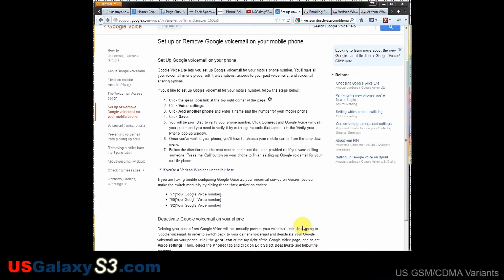You get to pause, rewind, delete — do everything through an application and not have to call a number and just wait. If you don't have data service, you can call your Google Voice number and listen to the voicemails as you would a traditional voicemail service. It's free, and for Verizon I'm pretty sure you have to pay if you want visual voicemail.